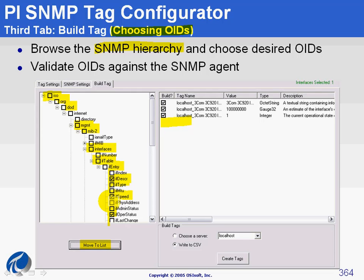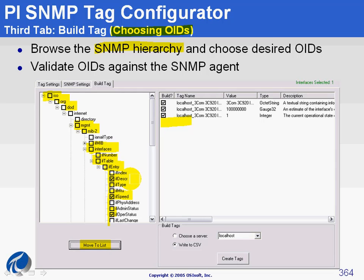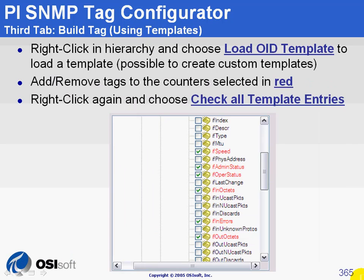So, as you can see, when you query the agent, you will query it for something like interfaces.iftable.ifentry.ifdescr.3 for port number 3. But in fact, in the SNMP agent, you are actually sending something like 2.14.1 followed by some other number. But all of this translation is done by our plugin.